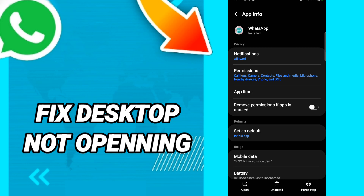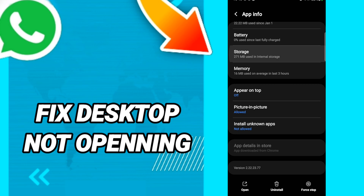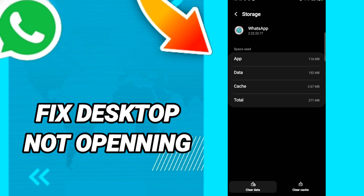In this page, go to Force Stop. After that, go to Storage, and in this page click Clear Cache.